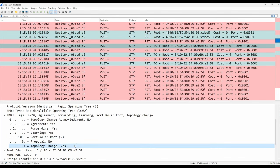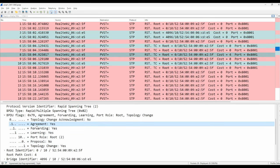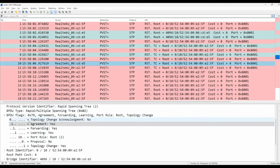The port role has changed from designated to root, and the topology change flag is set. Now switch 2 didn't just send one agreement. Look at message number 8, it also has the agreement flag set, and message number 10 as well. So to make absolutely sure that the neighbor receives the agreement, it actually sends three agreement BPDUs.